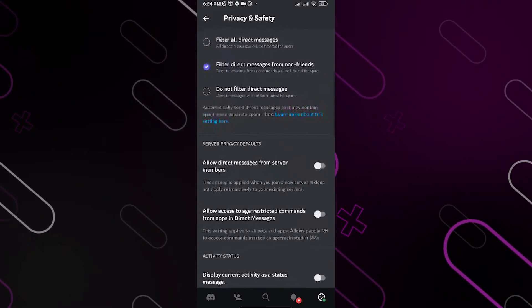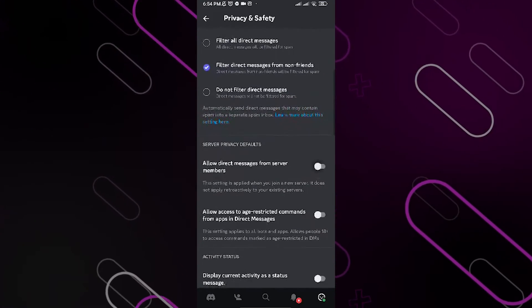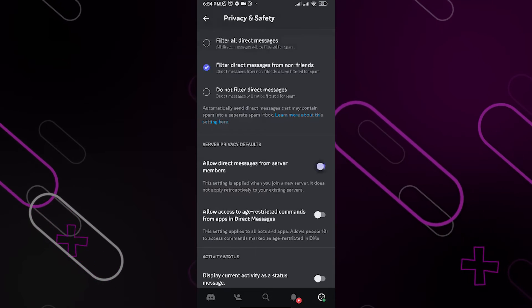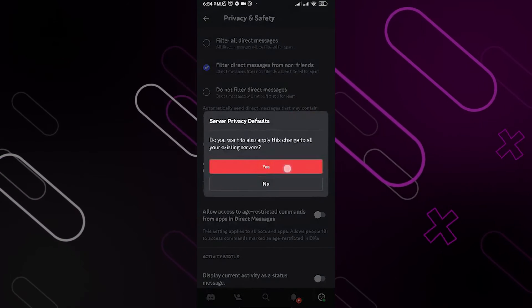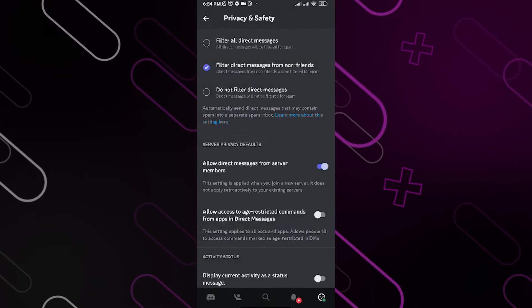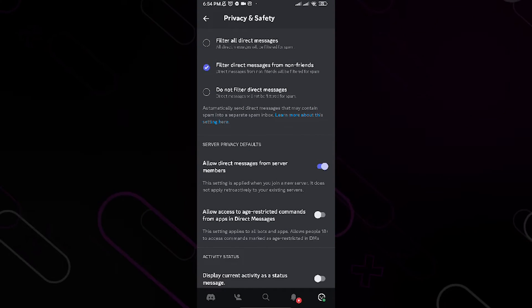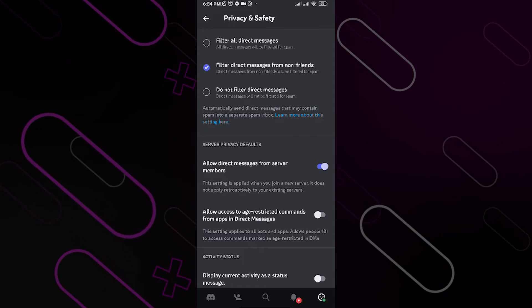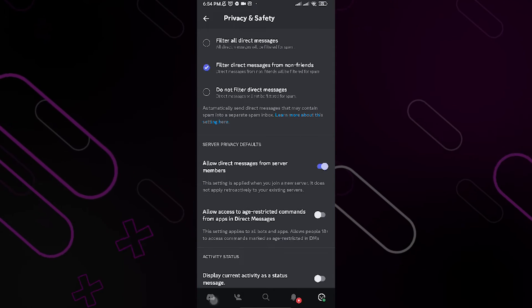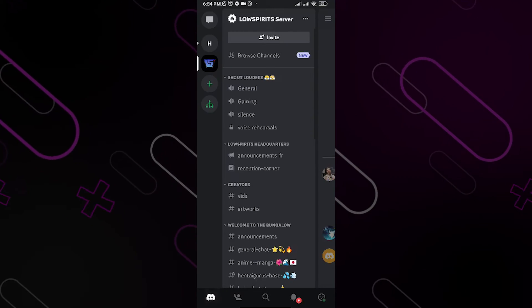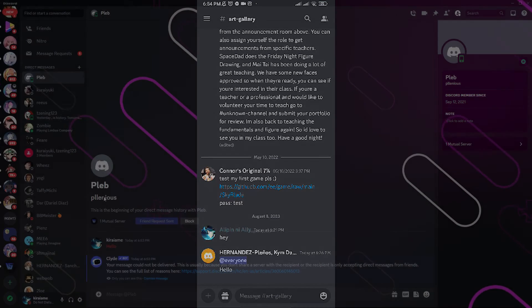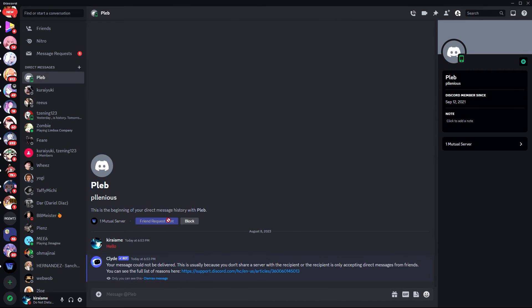And now what you need to do is just to enable this function. So now I'm gonna be enabling it, and now let's try to go back to our PC, to our other account, and let's try contacting Pleb once more.